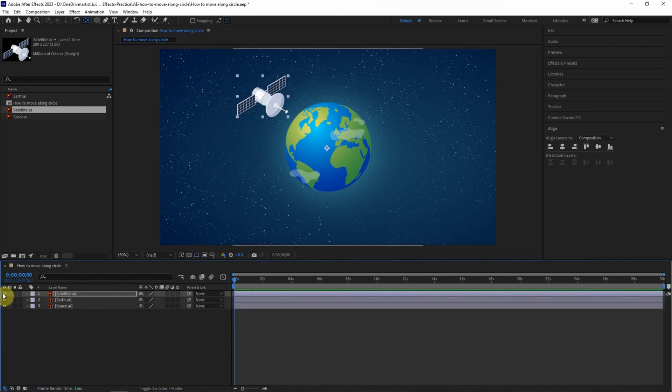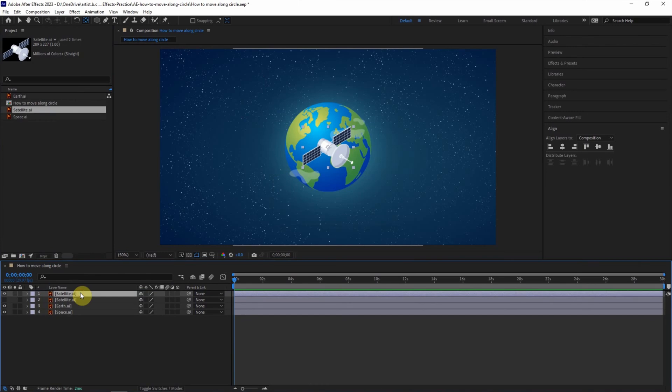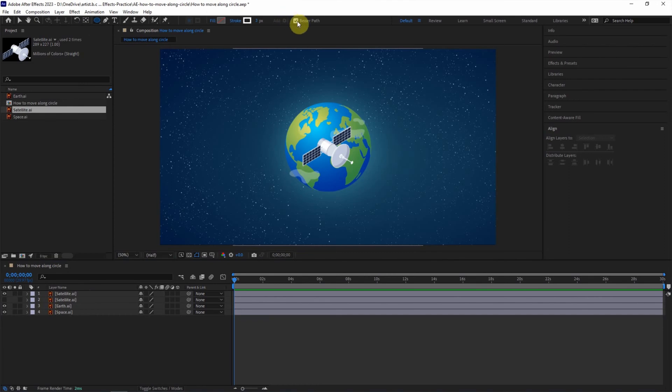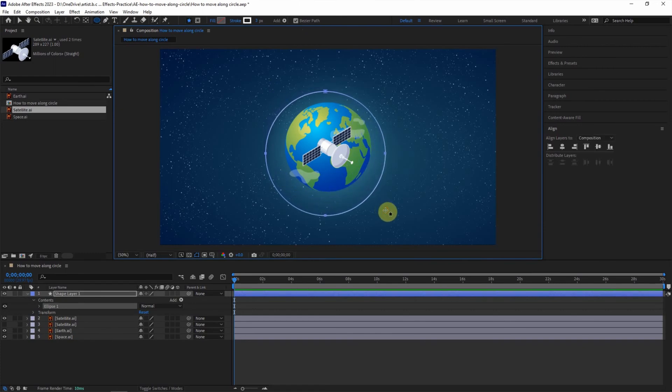Make the satellite invisible and add another satellite. The second way is to move along a circle path. Make sure that we don't select any layer. And then use the ellipse tool. And also make sure that we check the box Bezier path. Go to the composition and click shift and left mouse button to add the perfect circle.